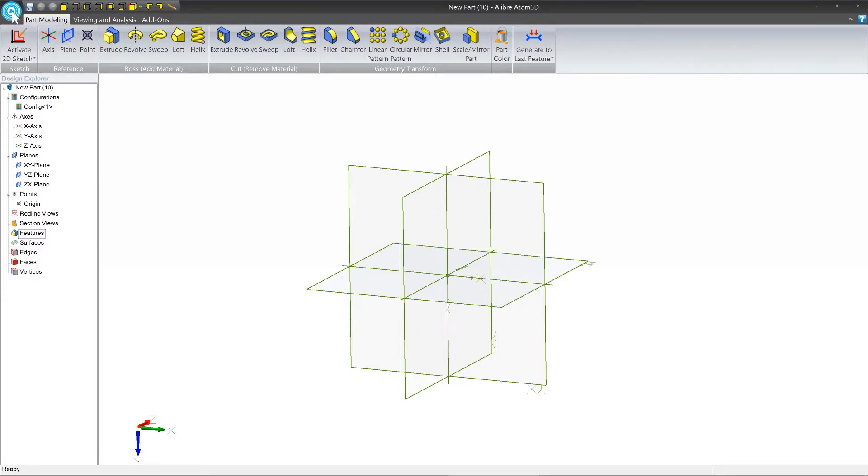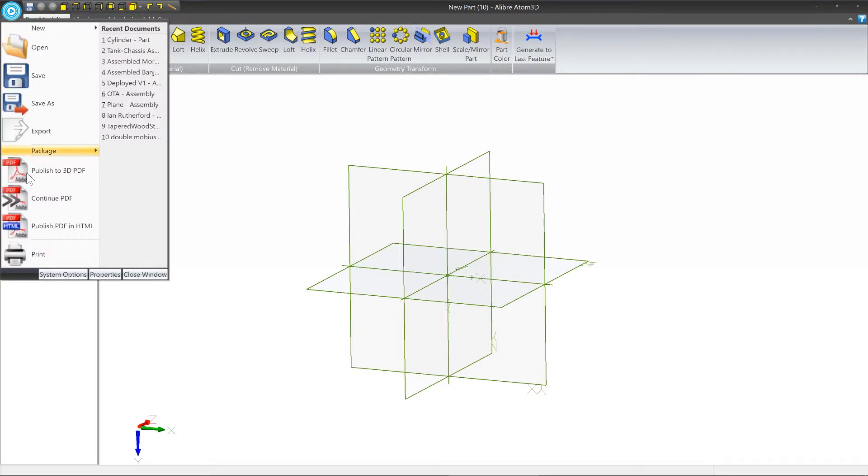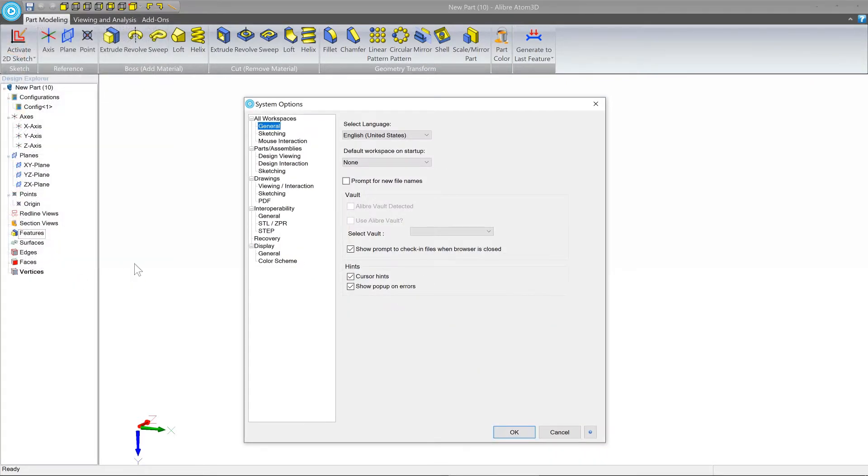To do that customization, go to the gear at the top, then to system options, and click on mouse interaction.